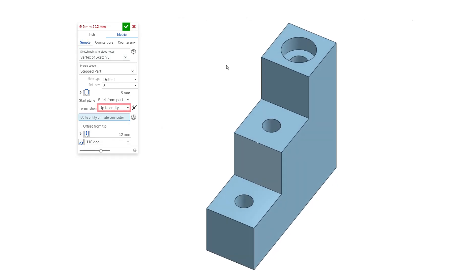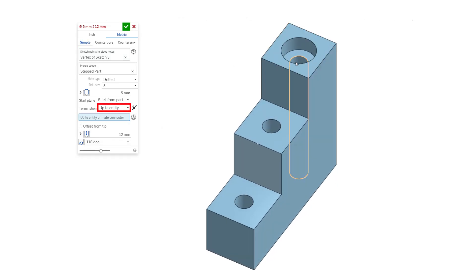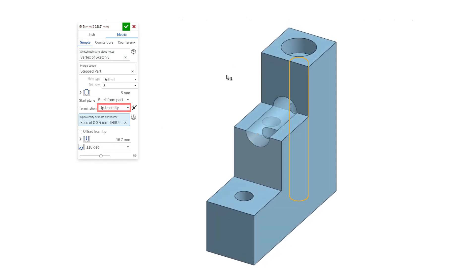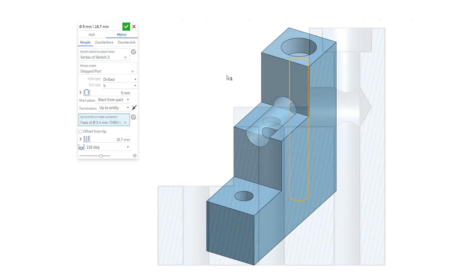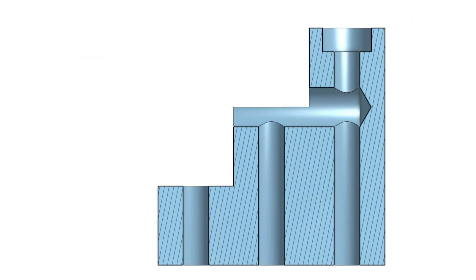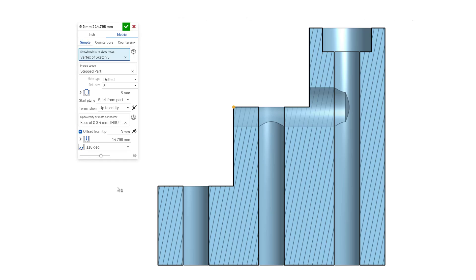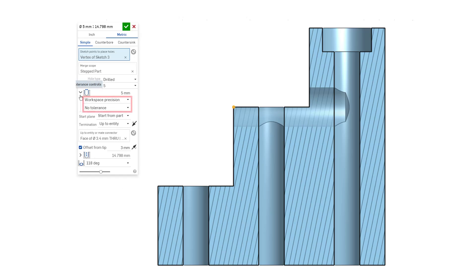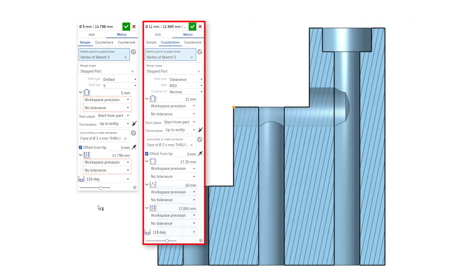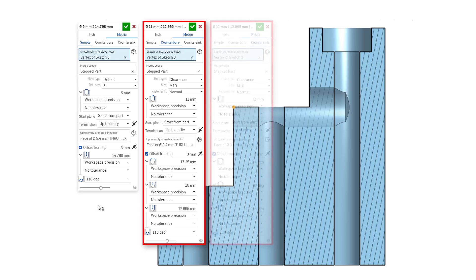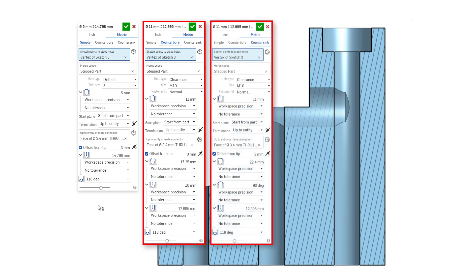Up to entity cuts up to the selected entity such as a face or a plane. This option ensures the entire diameter is cut up to the entity. If the hole's tip angle style isn't flat, the tip will extend past the selected entity. Offset from tip allows you to edit the hole cut to prevent tip incursion or extend the hole cut. Additionally, the tolerance and precision for the hole callout can be customized by expanding the diameter and depth tolerance controls. More tolerance controls are available for counterbore and countersink holes.